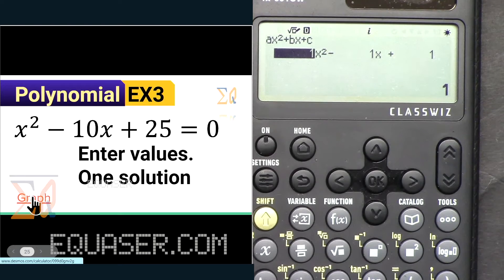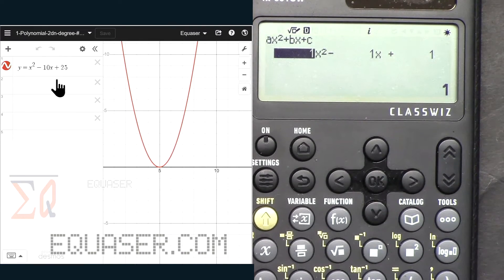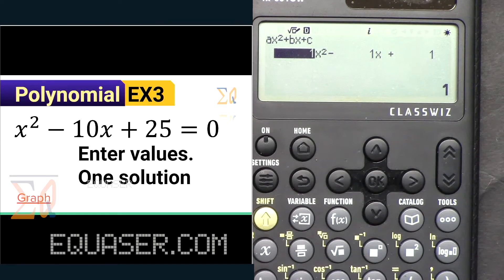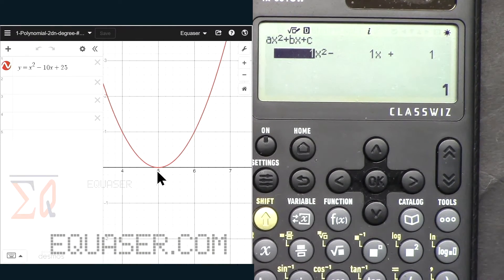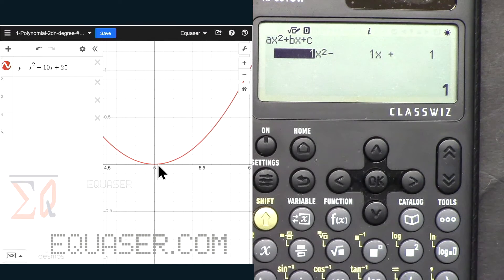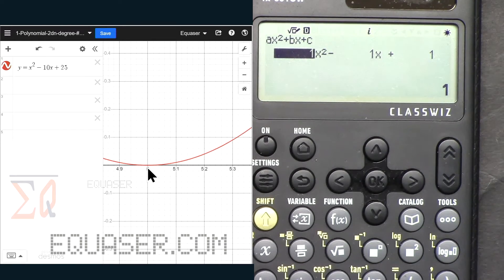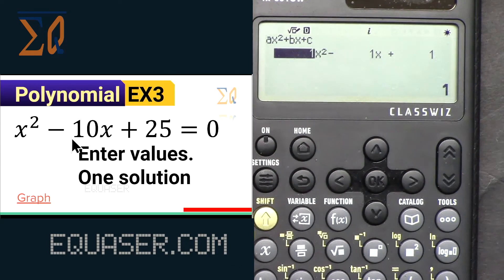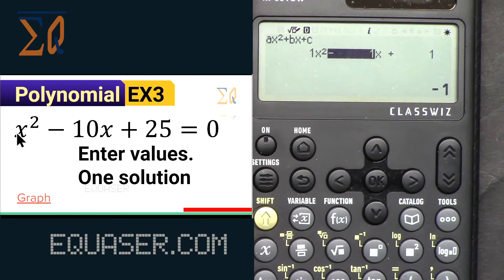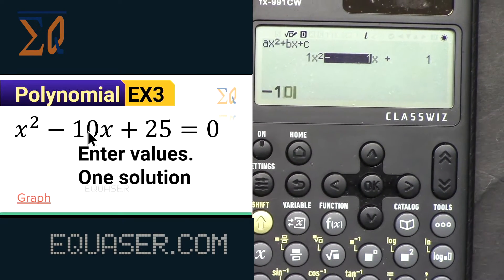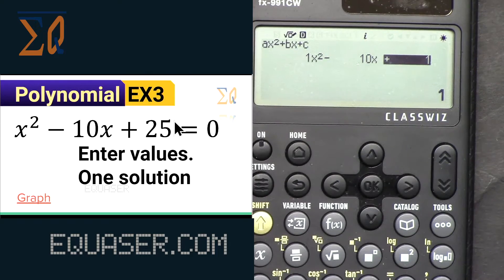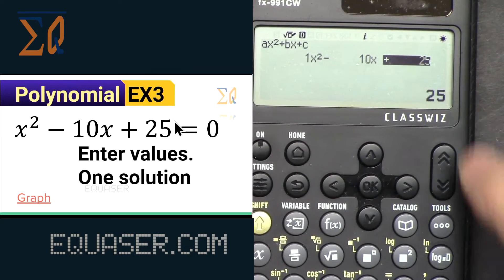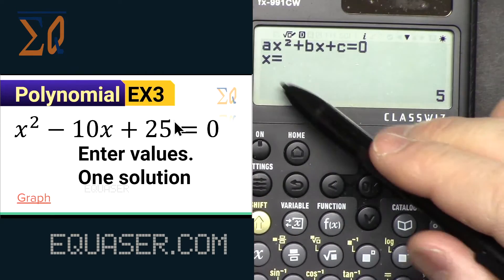Now let's click on the graph from Desmos.com. Our equation is in here, and as you can see at x = 5 it is just touching the x-axis but not crossing. Let's enter the values: a = 1, b = -10, and the last term is 25. Press equal — the answer is x = 5.